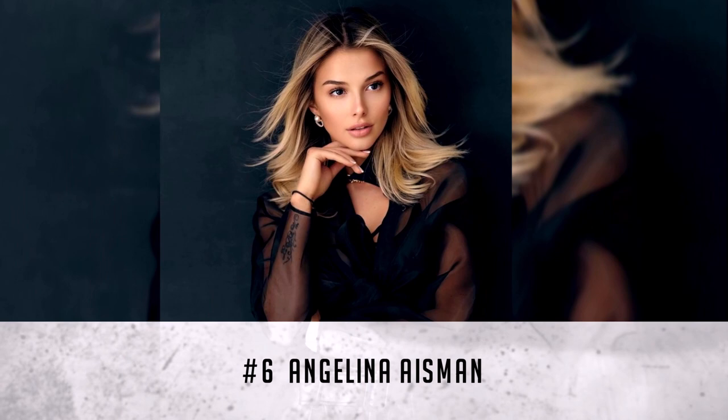Number 6: Angelina Aseman. Country: Russia.